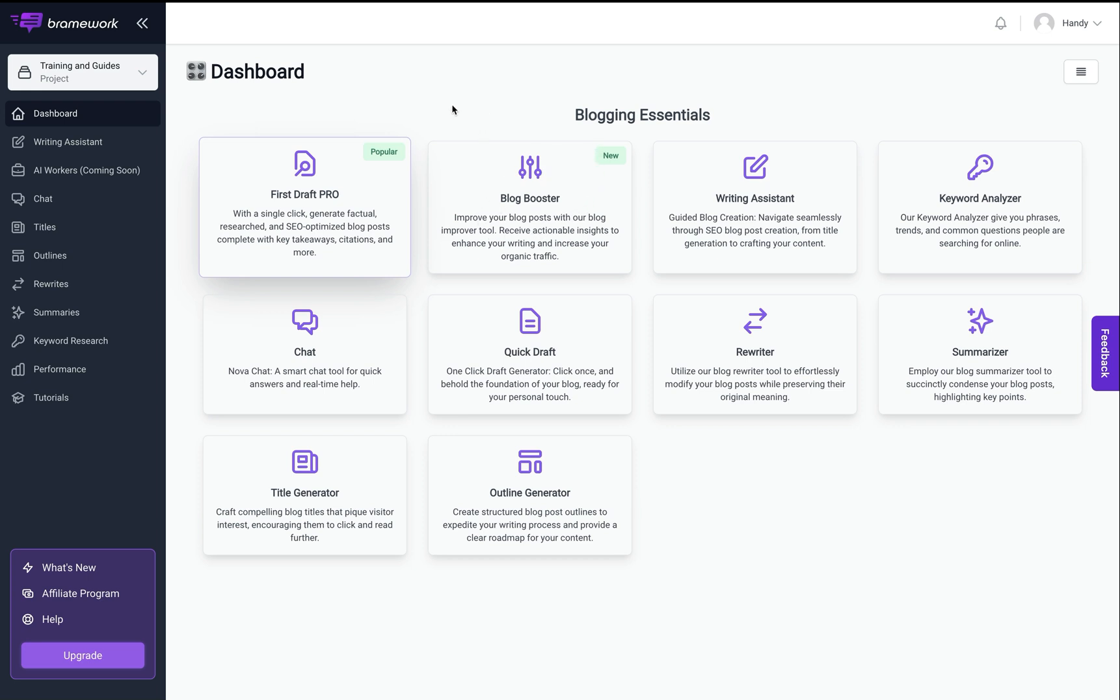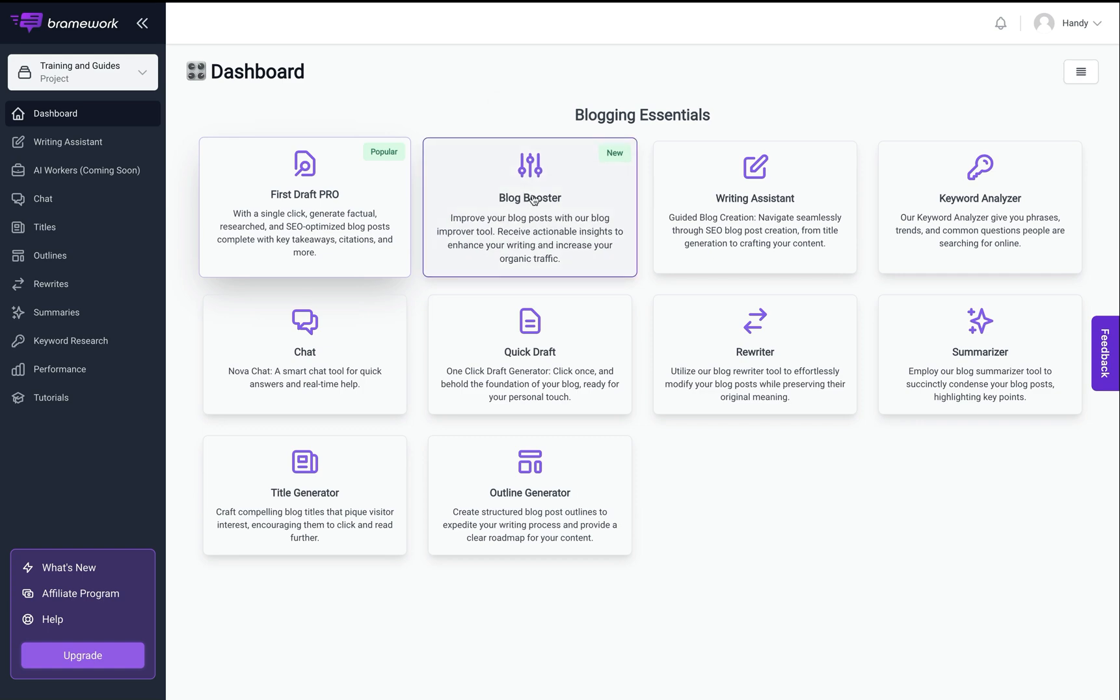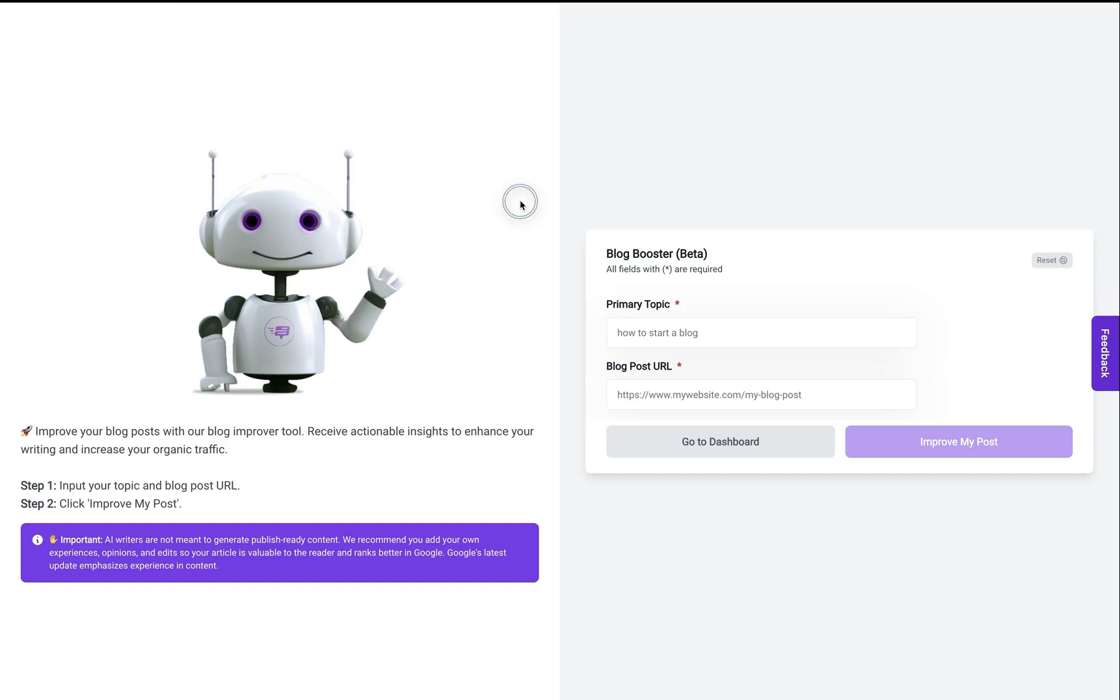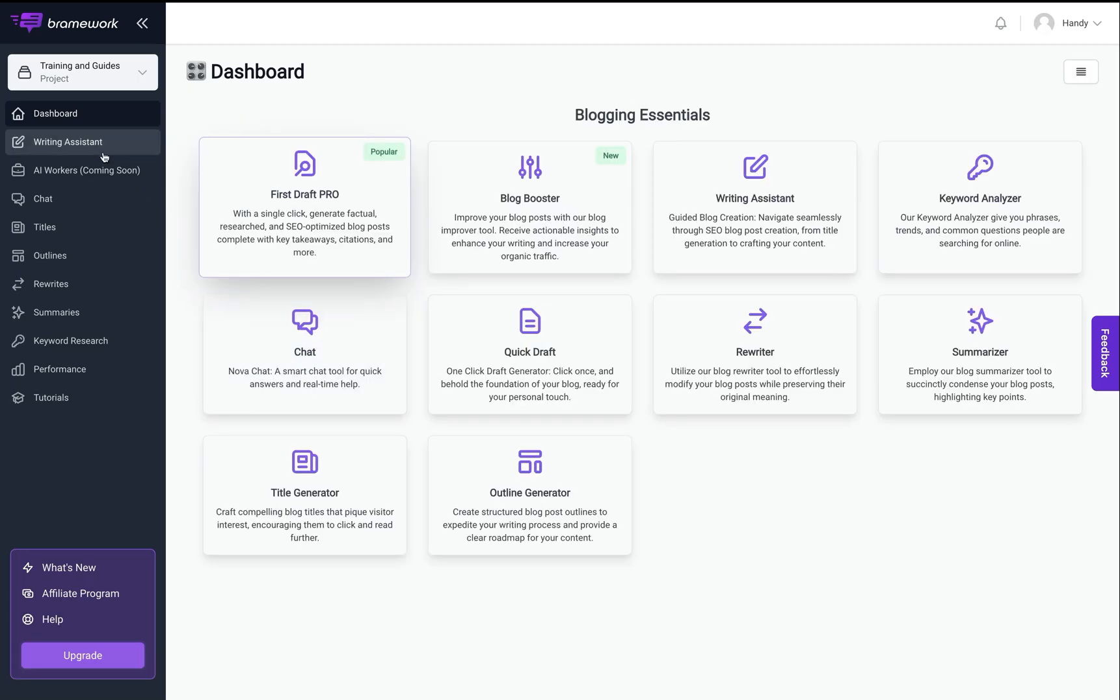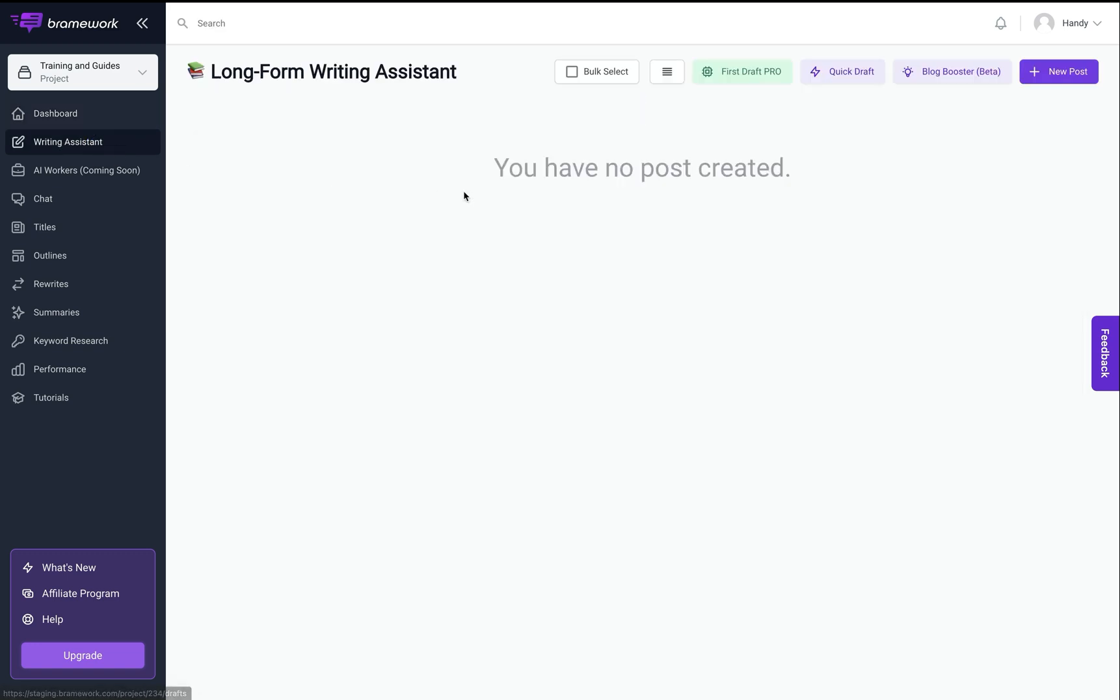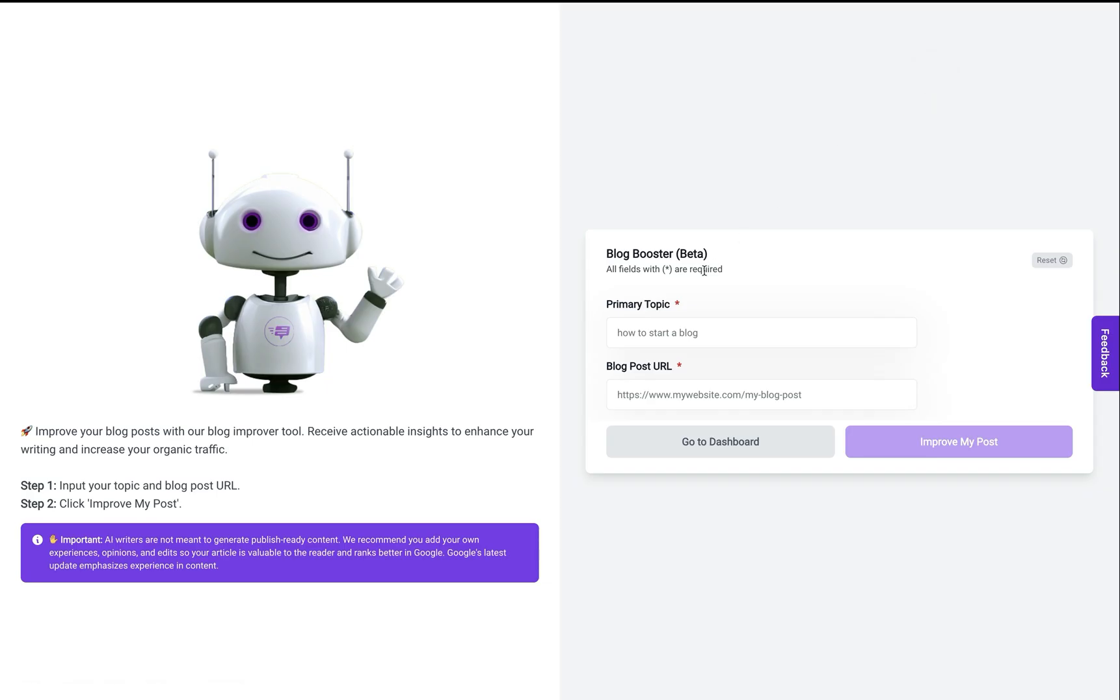You can access this from the main dashboard by clicking on the blog booster button here, or you can access it in the writing assistant section and just click on blog post booster here.